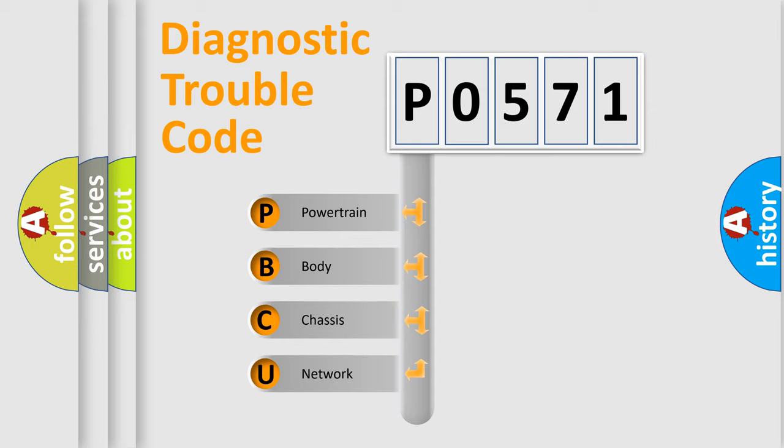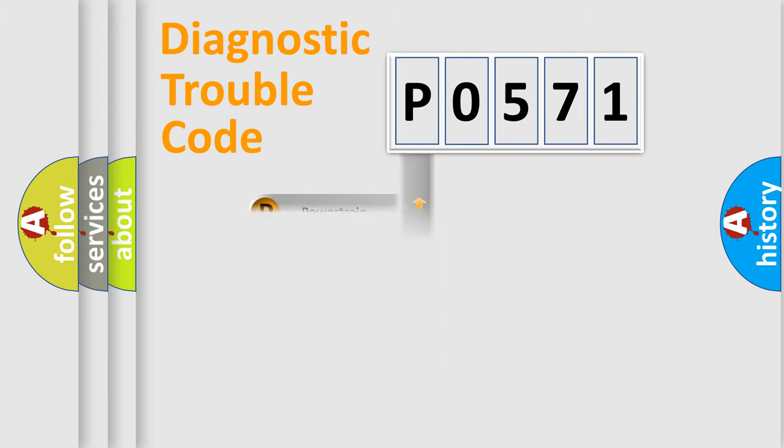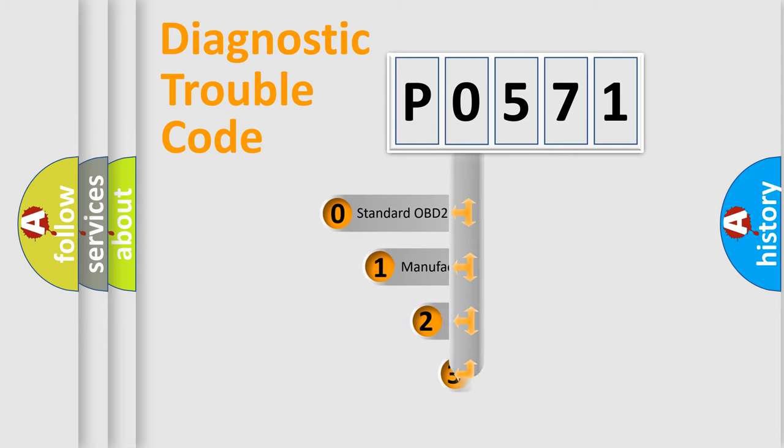We divide the electric system of automobile into four basic units: powertrain, body, chassis, and network. This distribution is defined in the first character code.